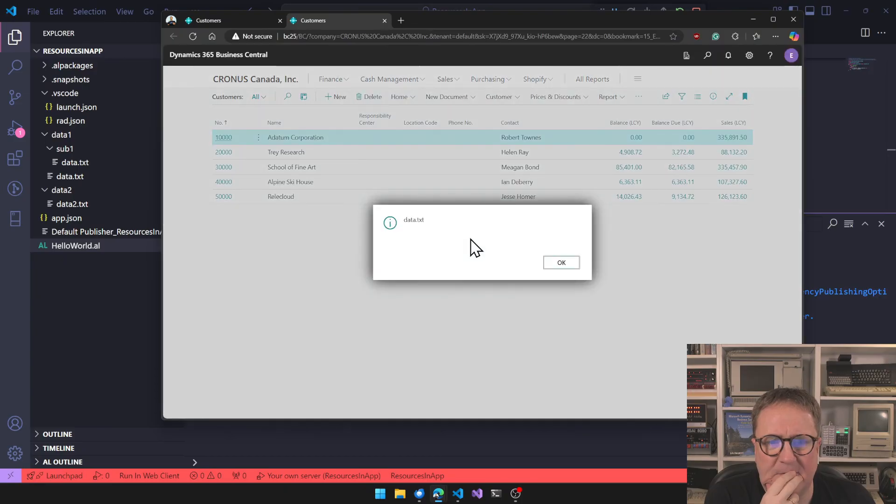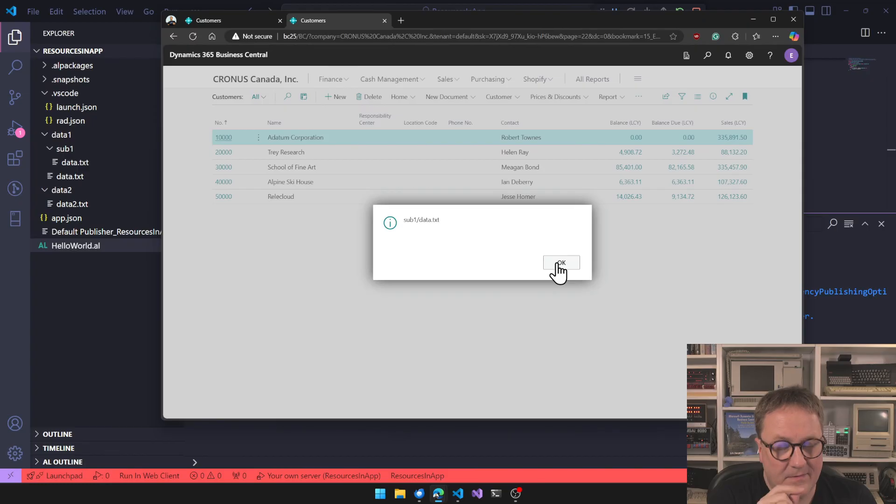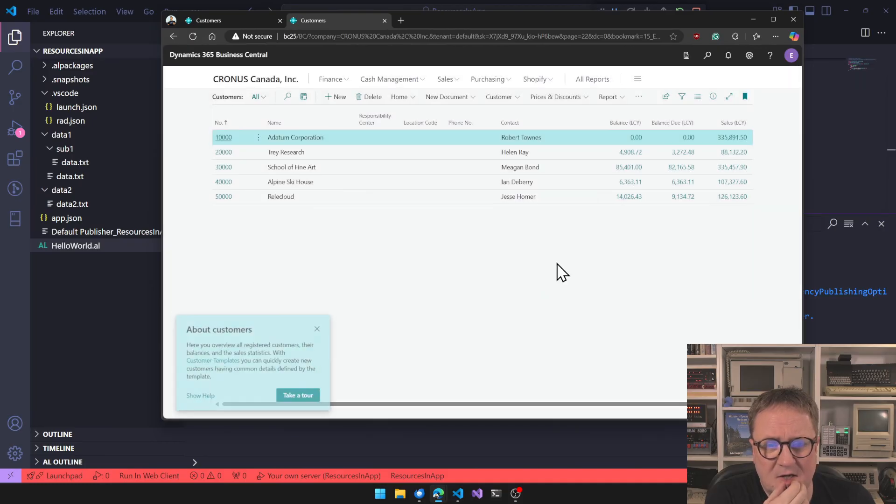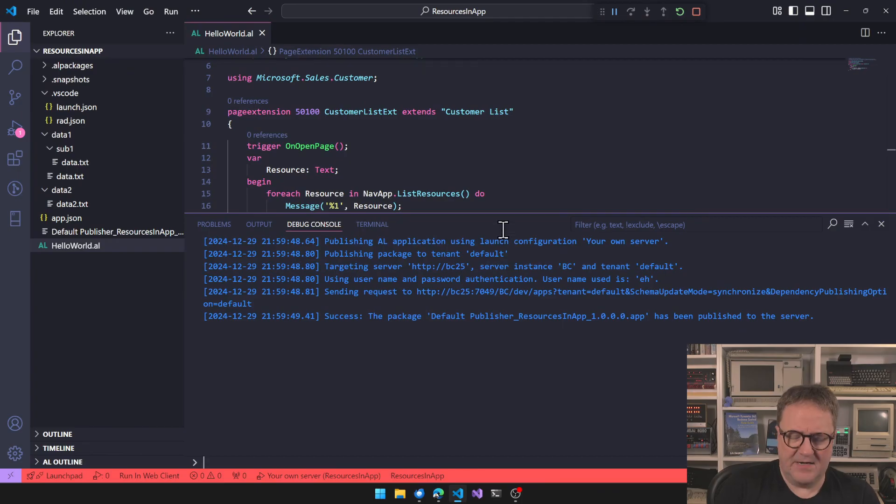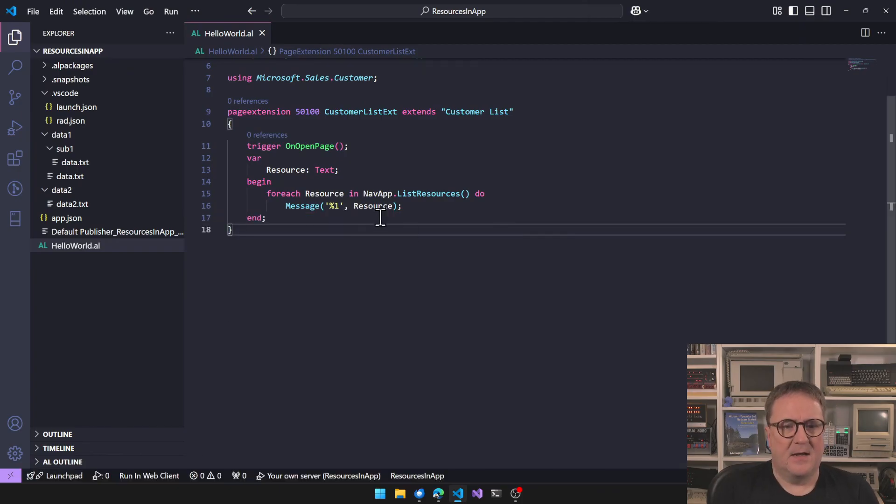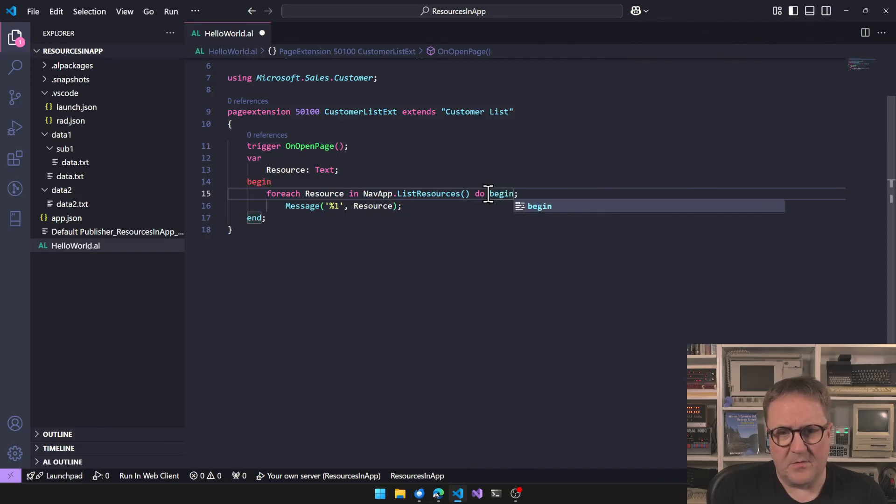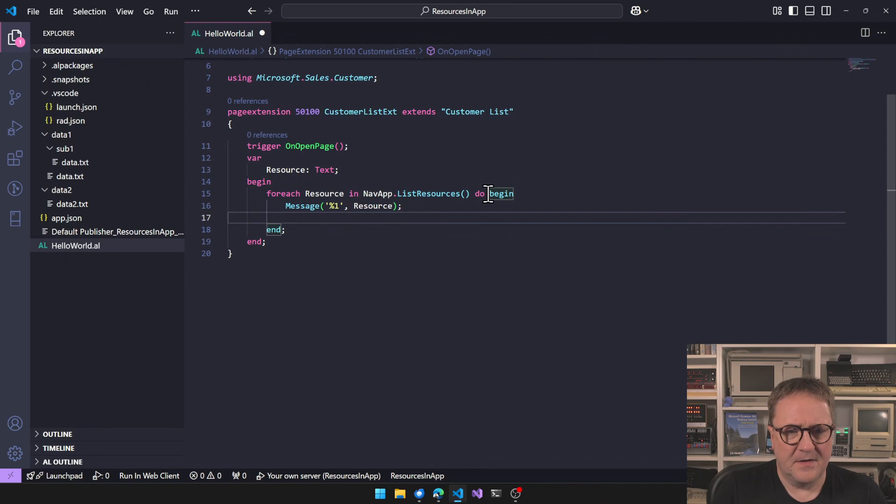Let's change this up a bit and say resource, that's the txt. And then we can go something like that, like for each resource in NavApp list resources do resource. So now we message everyone. So let's try that. Let's see what we get. Data.txt, sub one slash, look, notice by the way the forward slash, sub one data.txt, data two.txt. That's it. So we get the three.